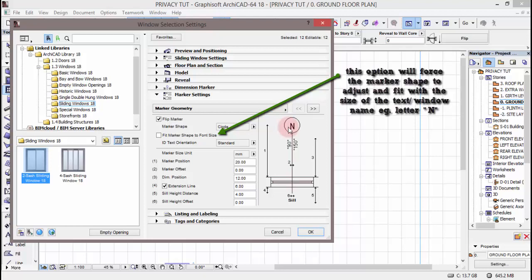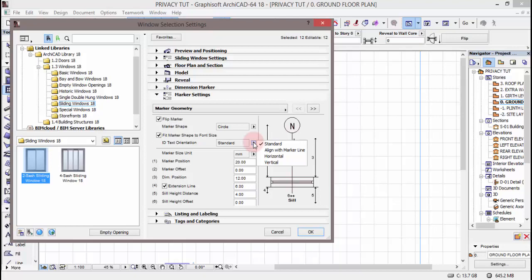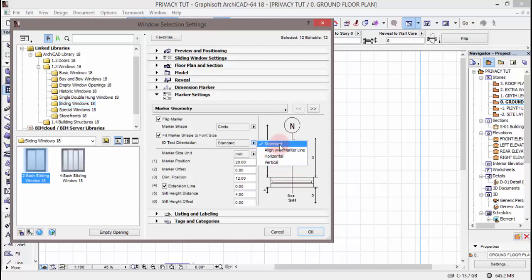So size ya cycle itakuwa ditamindi na size ya text. Na apa tutacheke kwa tiki hapo. ID Text Orientation ni kwamba unataka text yako ikae upande gani. Unaweza kutumia standard, align with marker line, horizontal or vertical. For this one tutatumia standard.